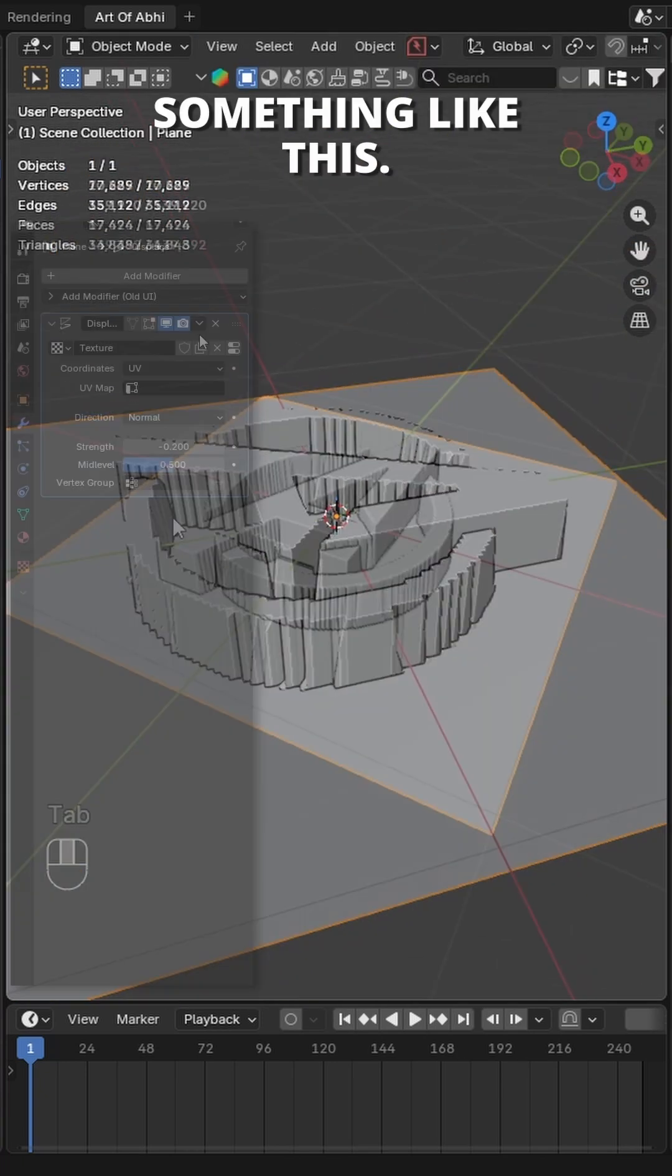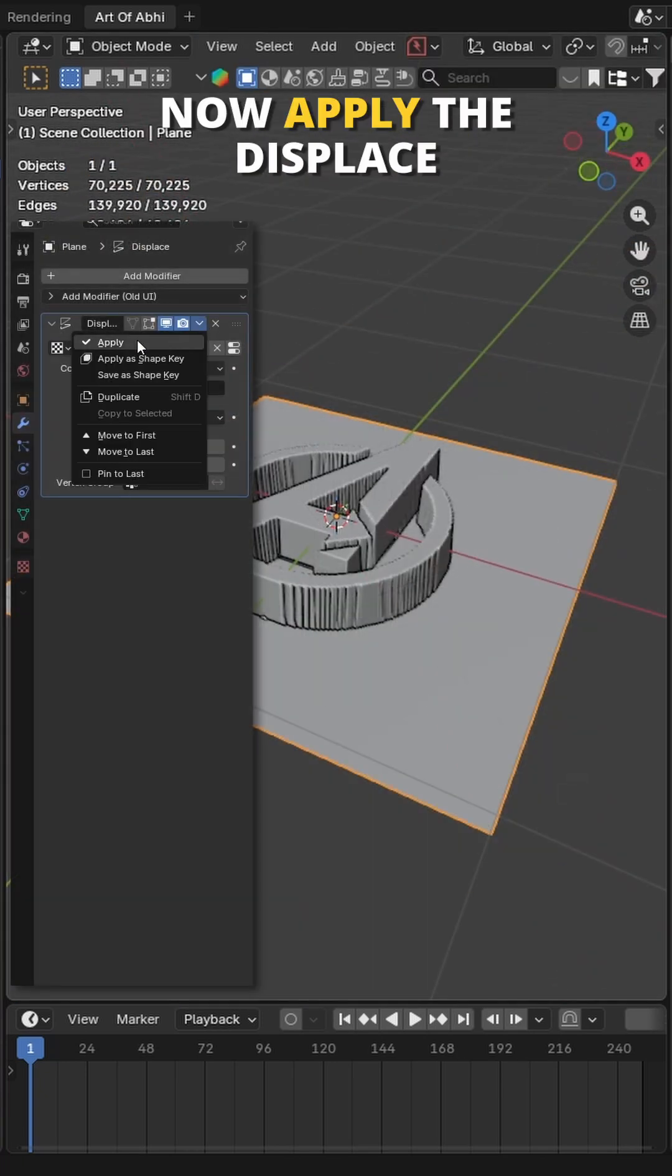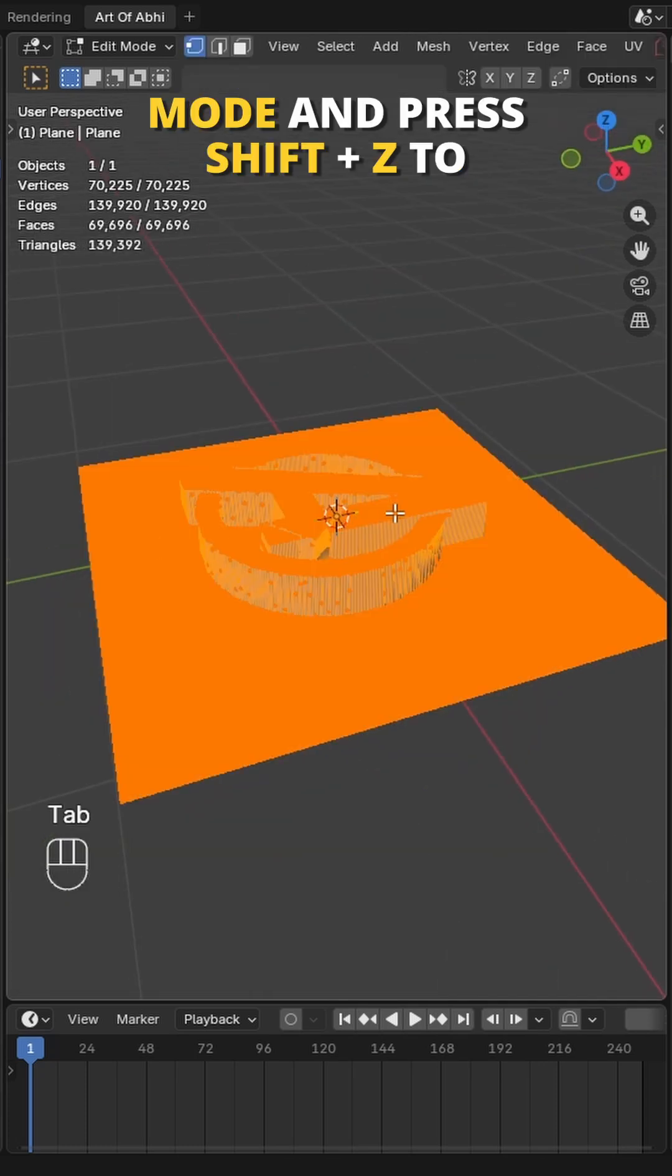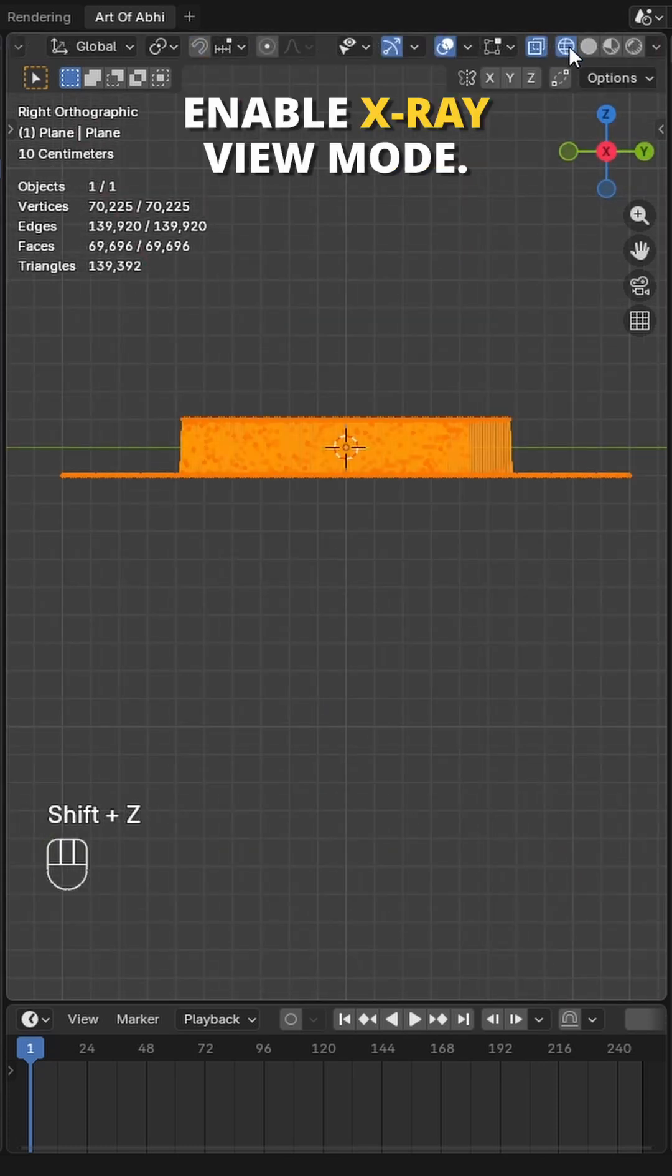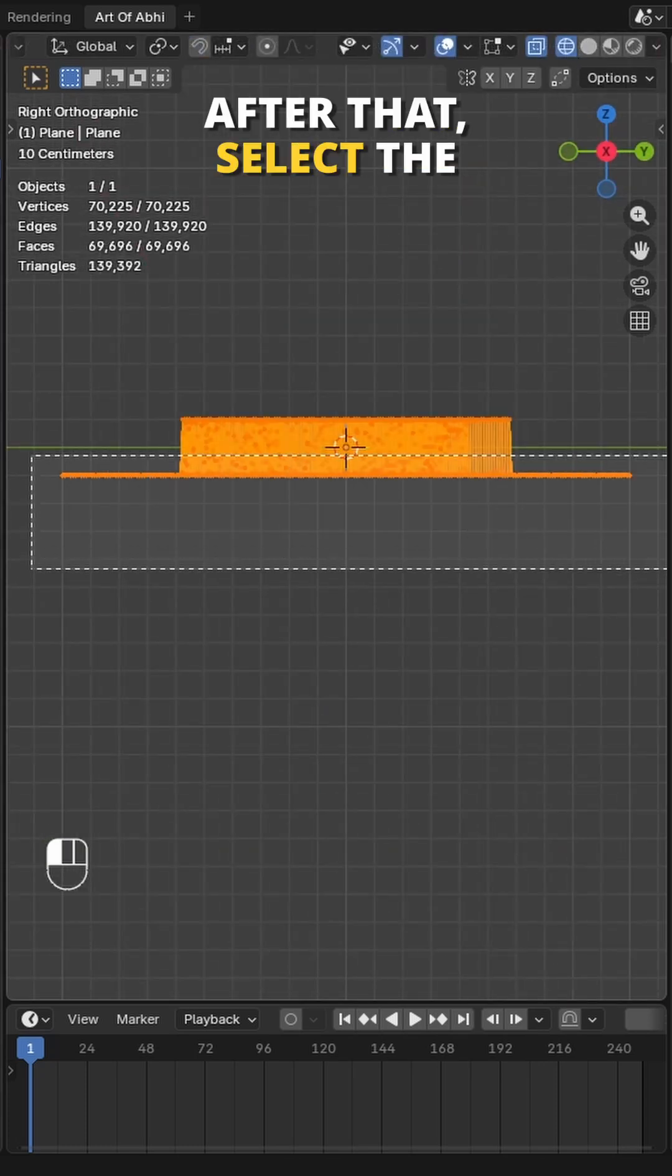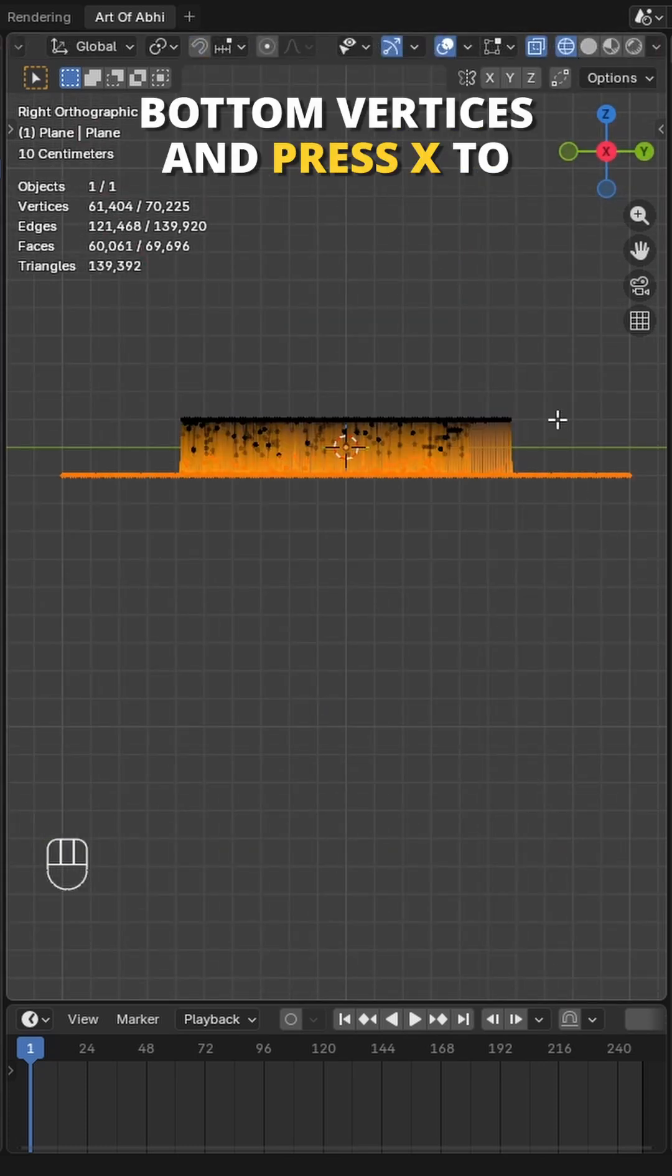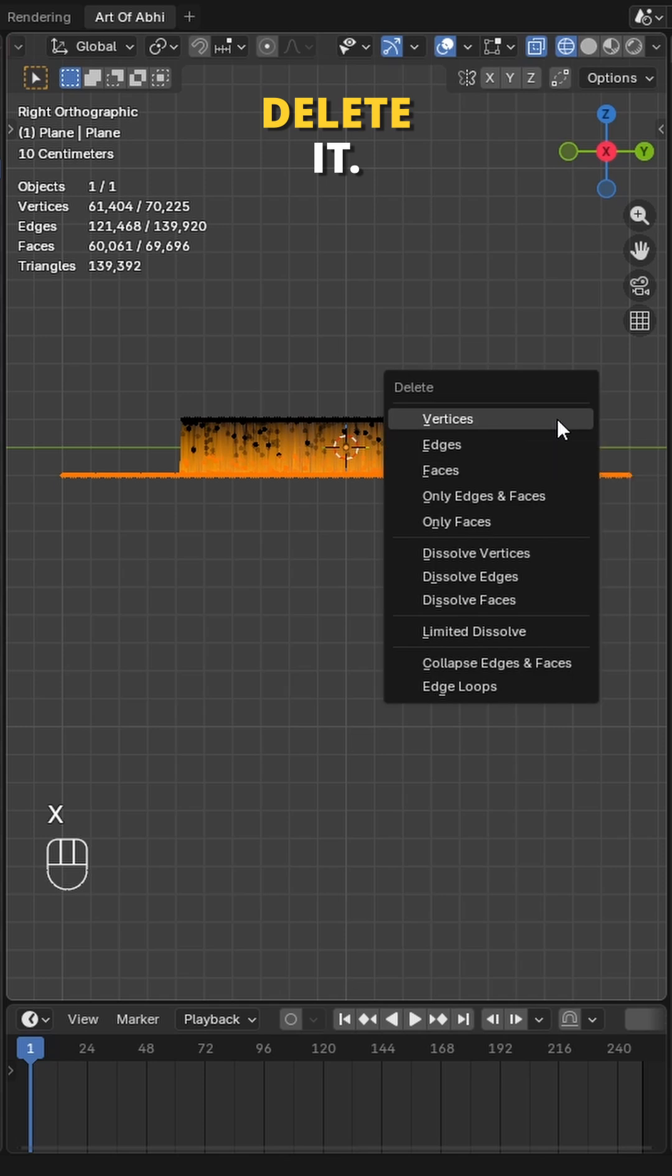Something like this. Now apply the displace modifier, then move to edit mode and press Shift+Z to enable X-ray mode. After that, select the bottom vertices and press X to delete it.